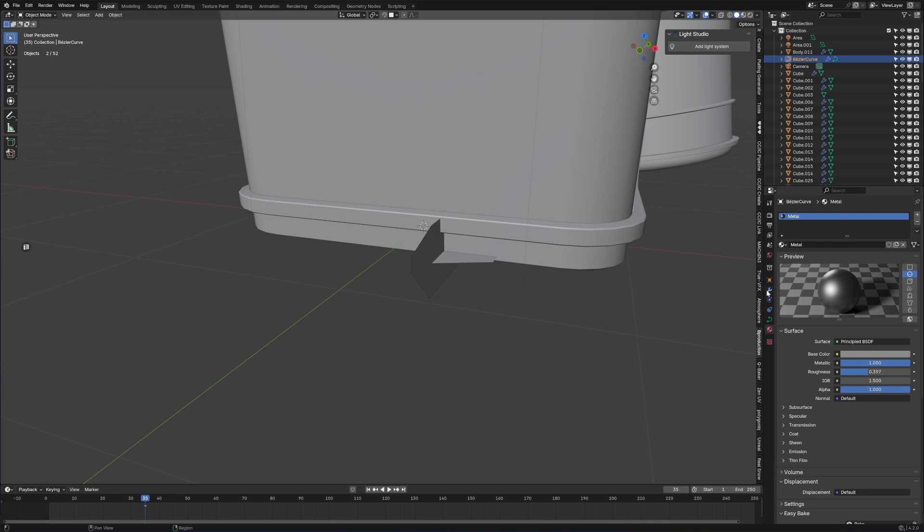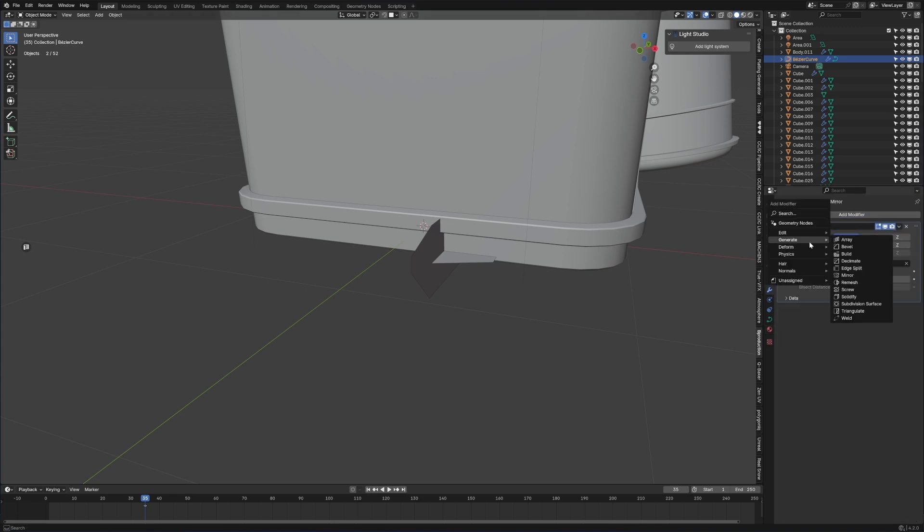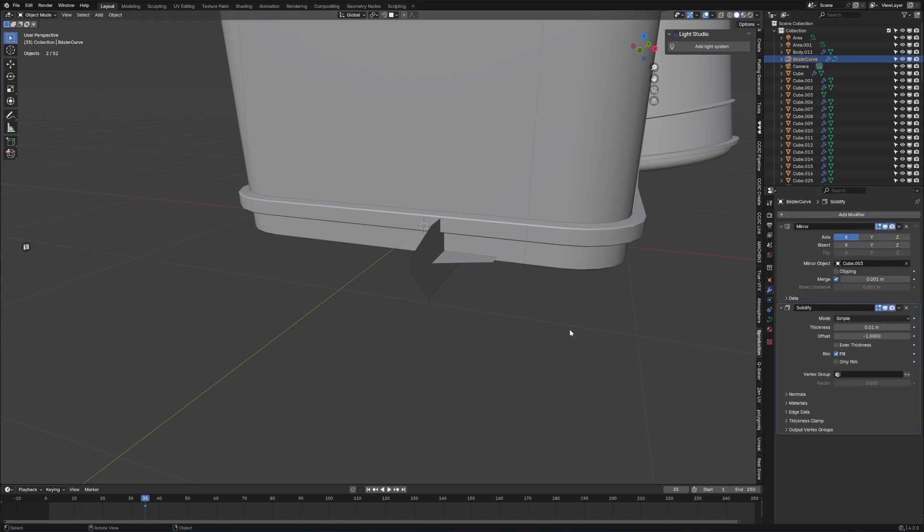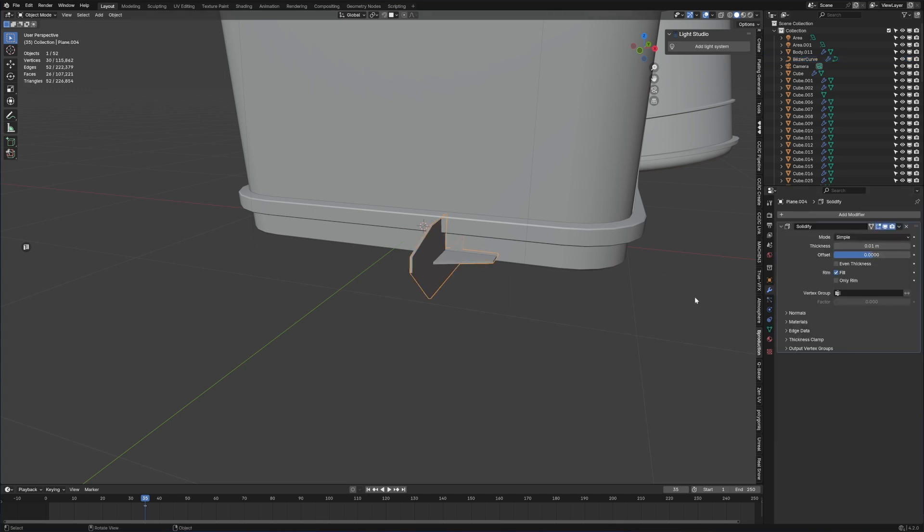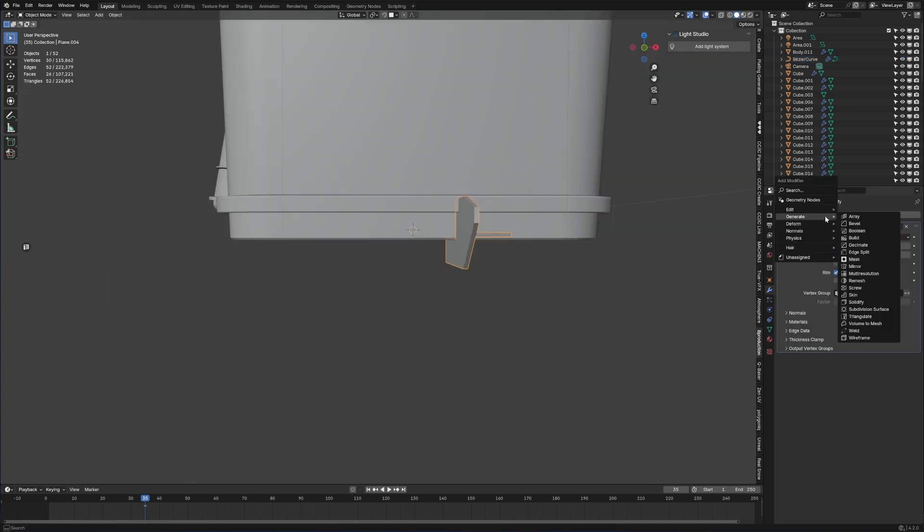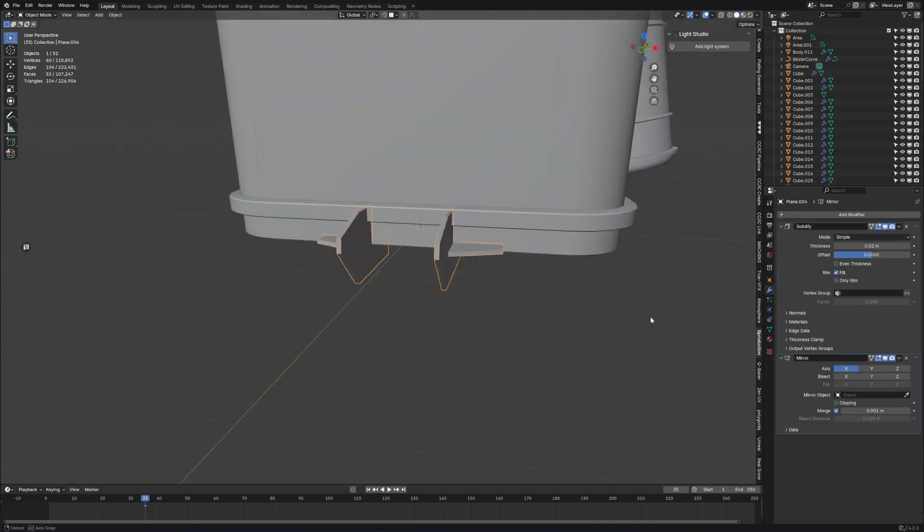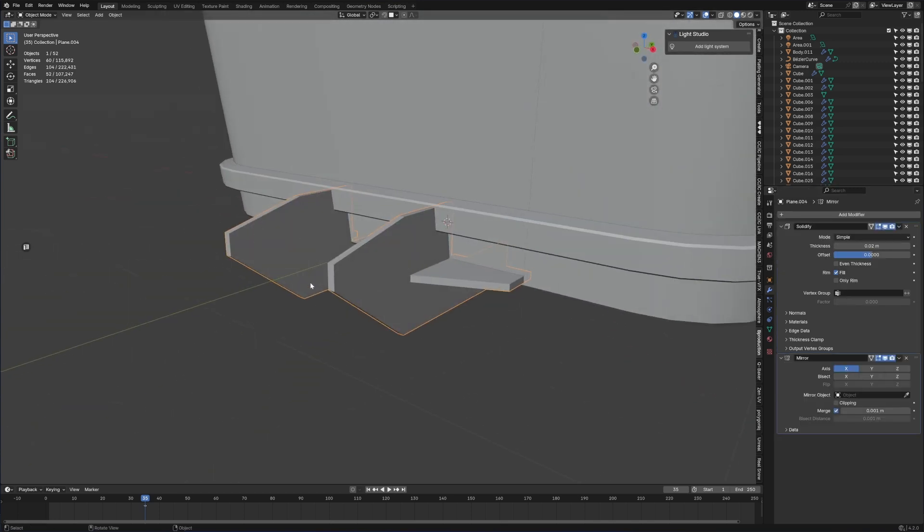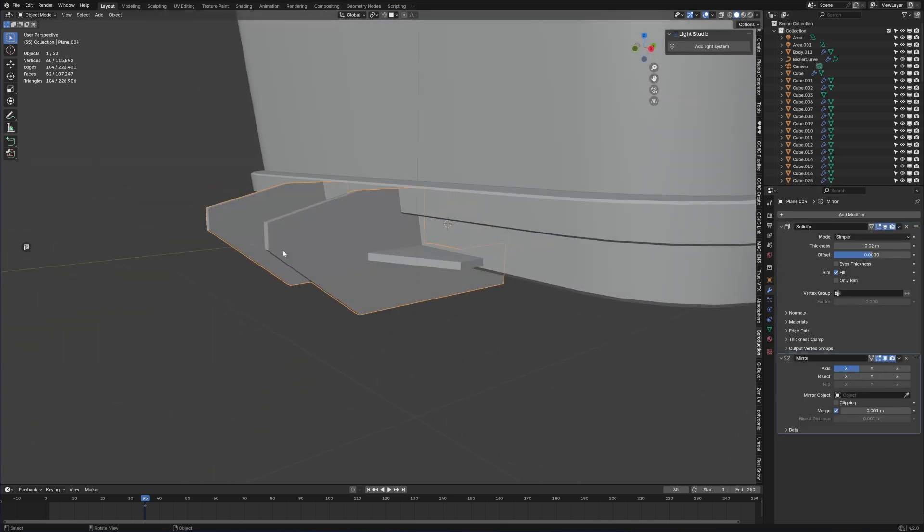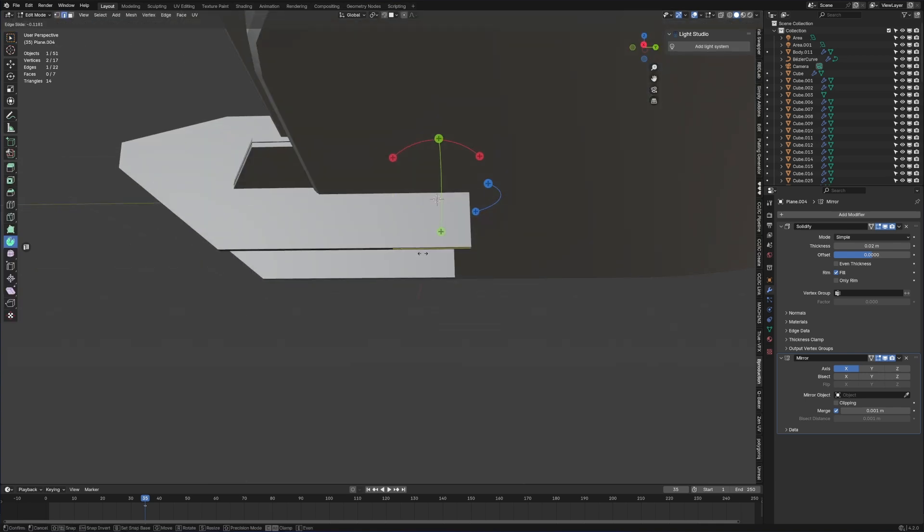Go into modifiers, add solidifier modifier. I've got the wrong thing selected, just going to make that zero. Then let's add modifier generate mirror modifier, so this is the idea of where the mining laser is going to sit.